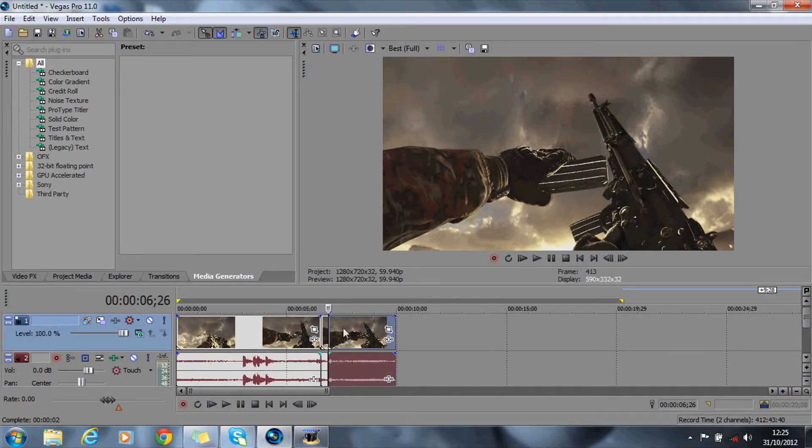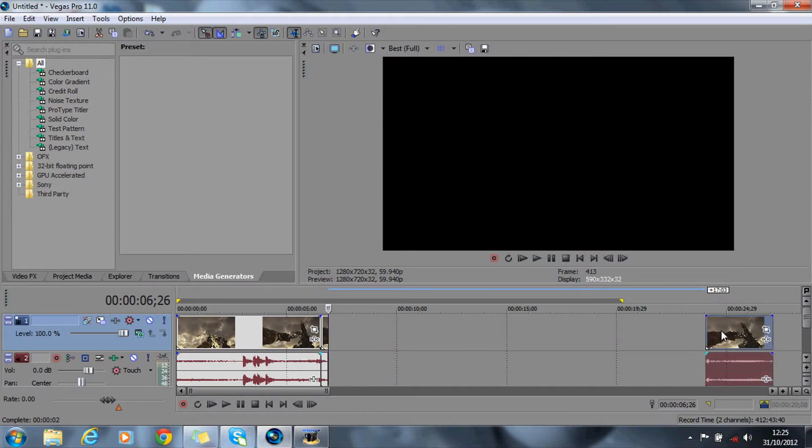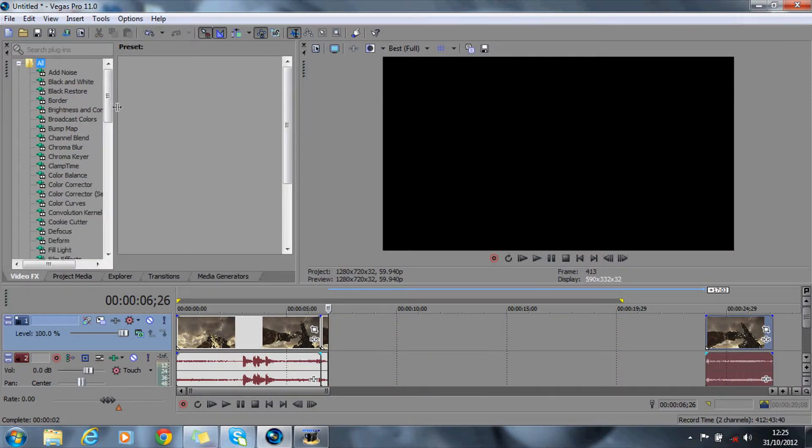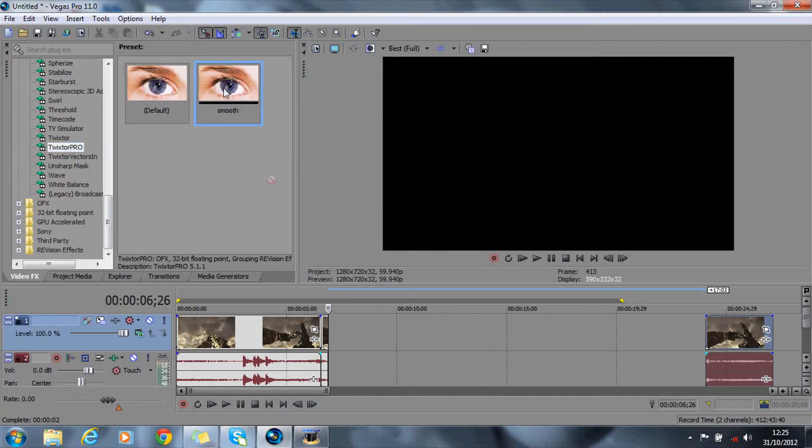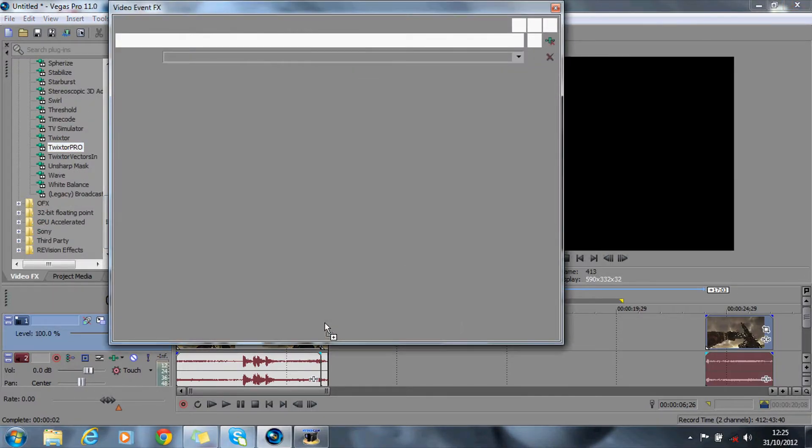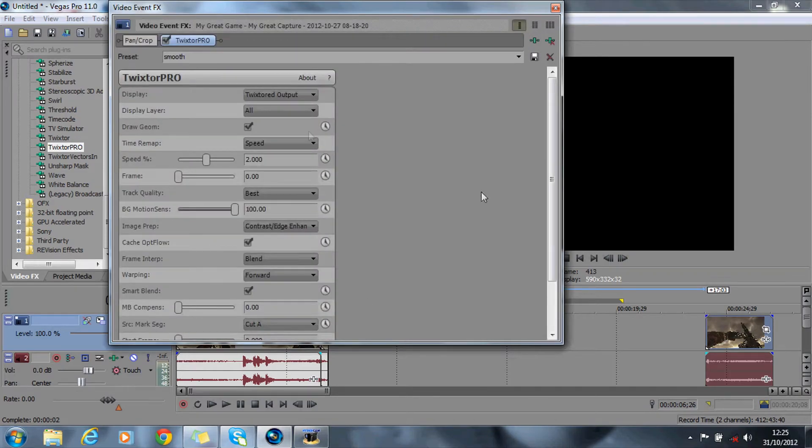What you want to do is drag your end clip out to the right hand side. Go to your Twixta, I use Twixta Pro and drag and drop the default because I've already got a preset and you're going to follow my settings.